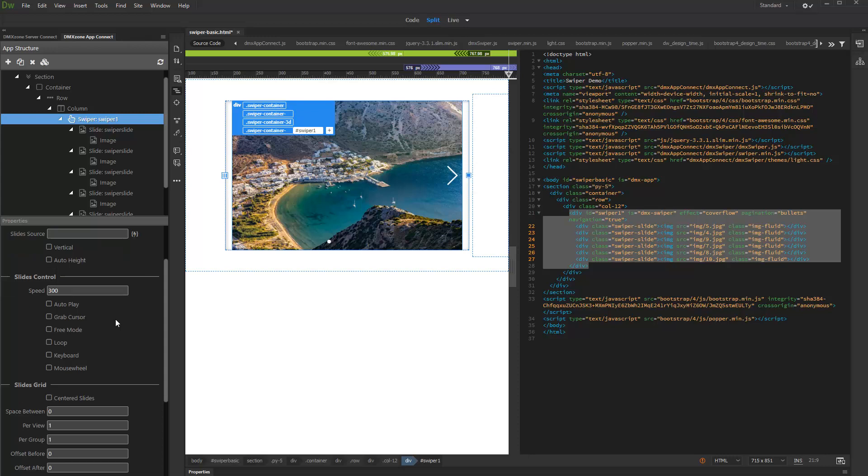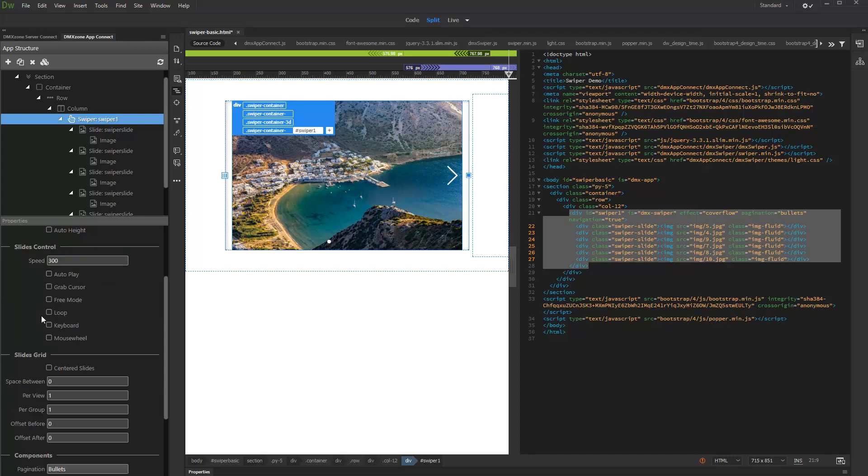Scroll down the Properties Inspector. We enable the Continuous Loop mode.